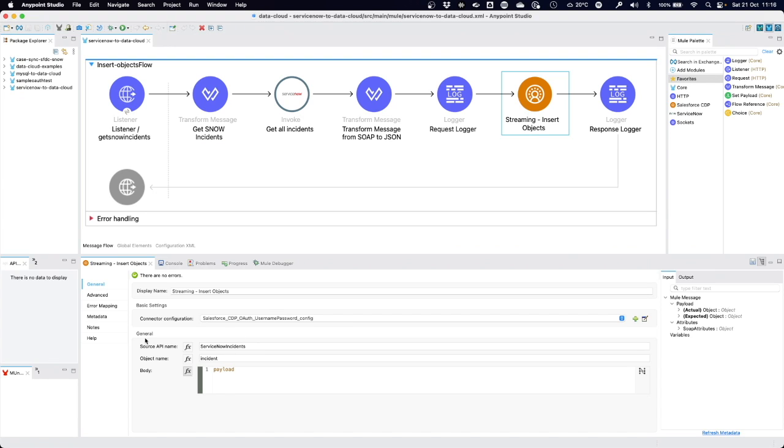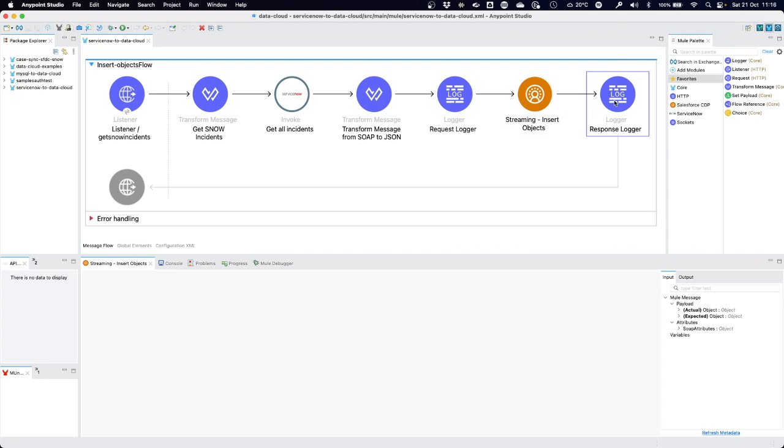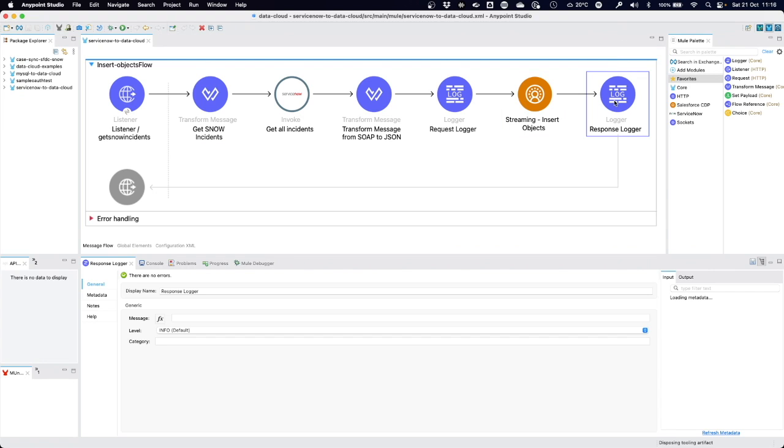Through this configuration, the data cloud connector knows that it needs to send the payload data coming out of ServiceNow to the ingestion API in my data cloud environment. It should use the ServiceNow incidents ingestion API and the incident object. Once that is done, we have another logger and the process is finished.